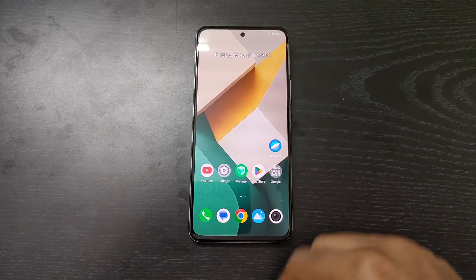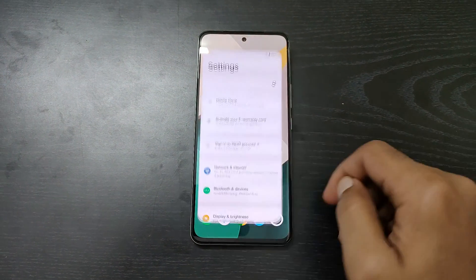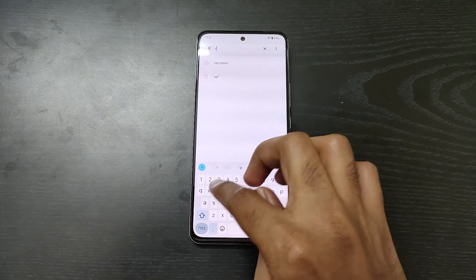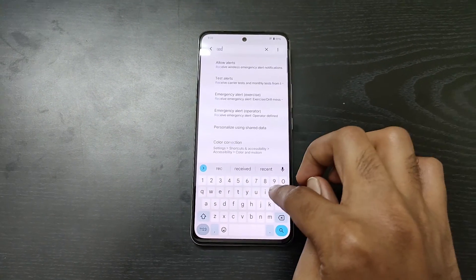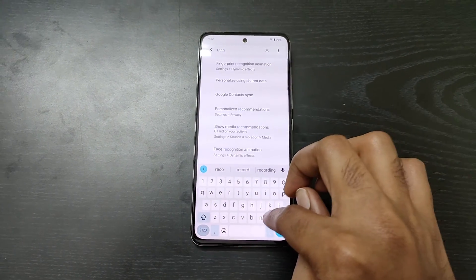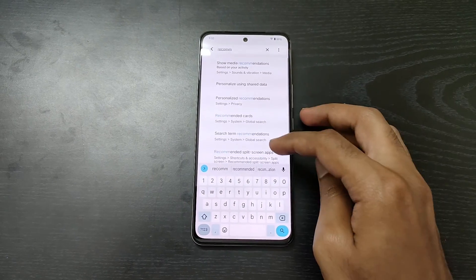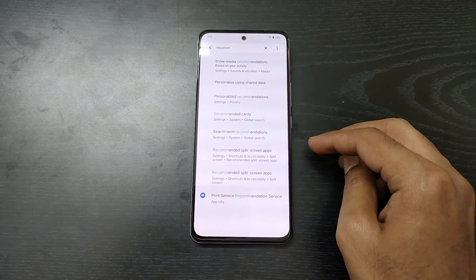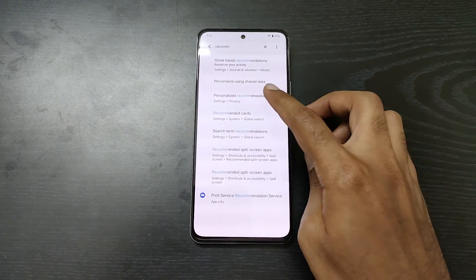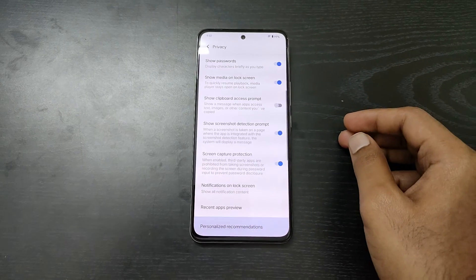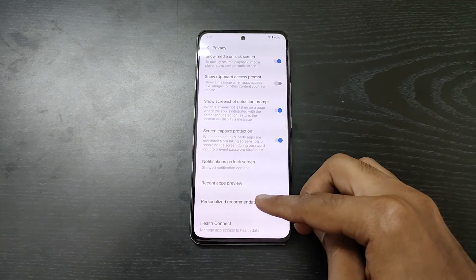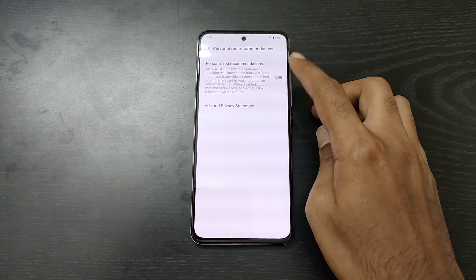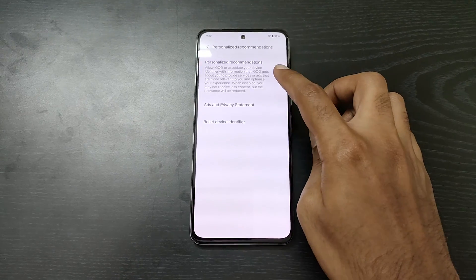Let's disable Recommendation. Click on Settings and then search for Recommendation. A Personalize Recommendation option will show up — click on that. And here, click on Personal Recommendations and disable it. I have already disabled the settings.